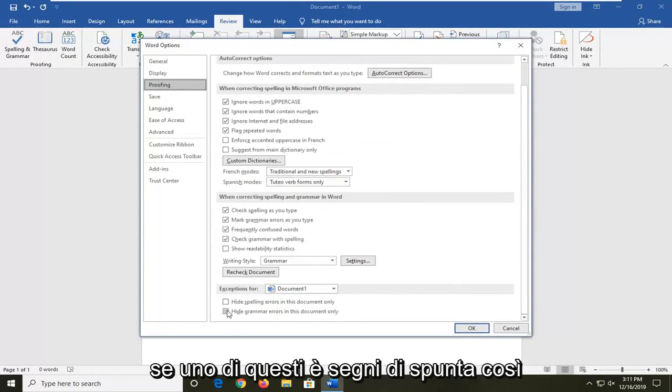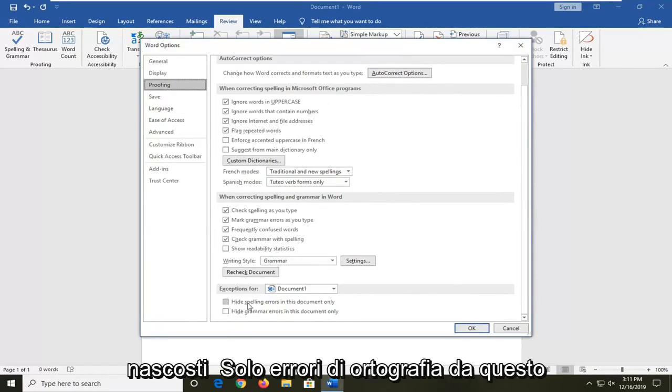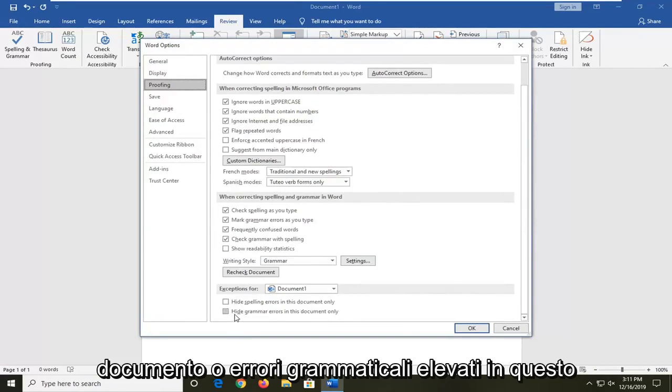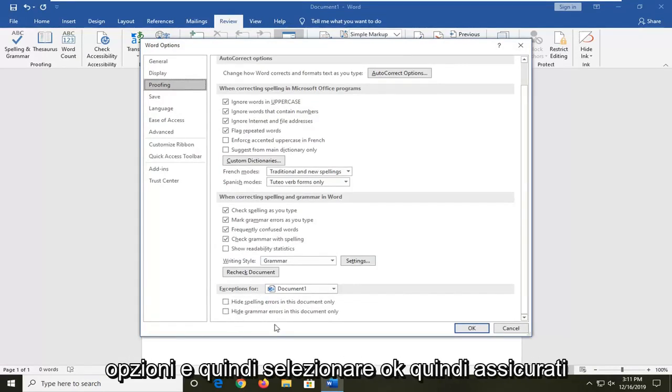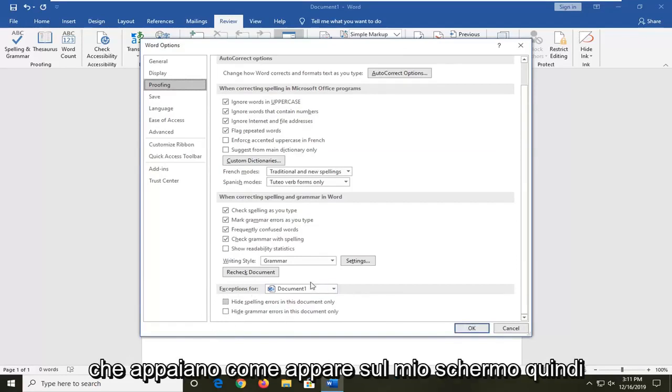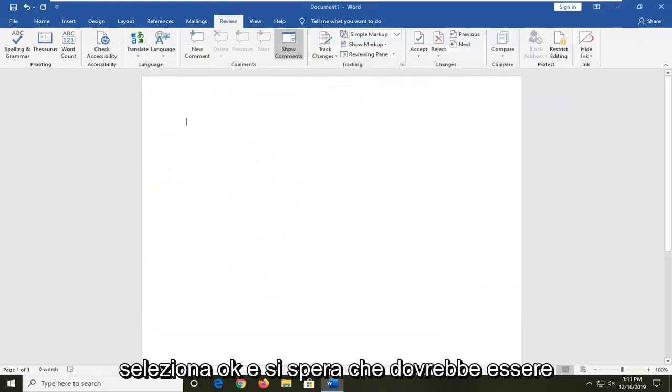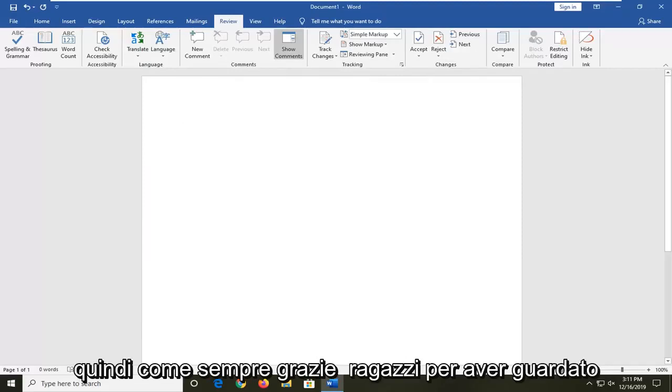If either one of these is check marked, so hide spelling errors in this document only or hide grammar errors in this document only, you want to uncheck those options and then select OK. Make sure they appear as it does on my screen. Then select OK and that should hopefully be about it.